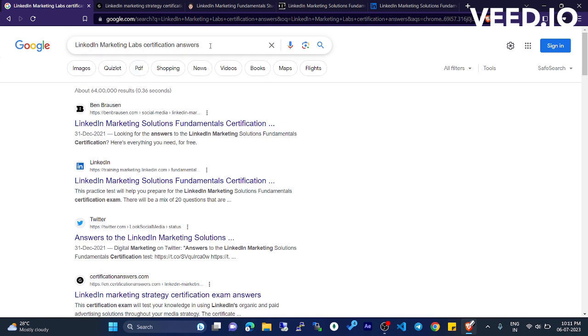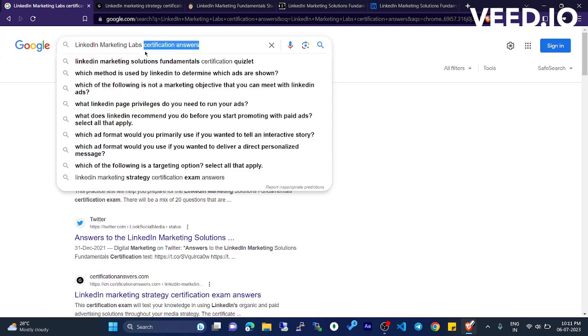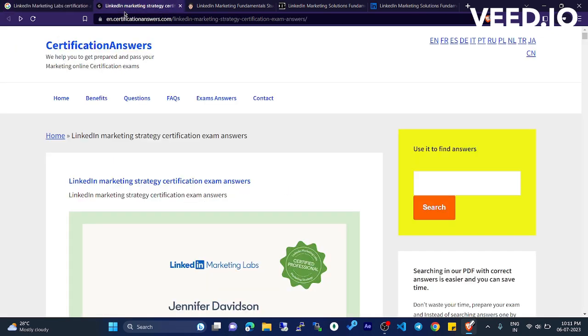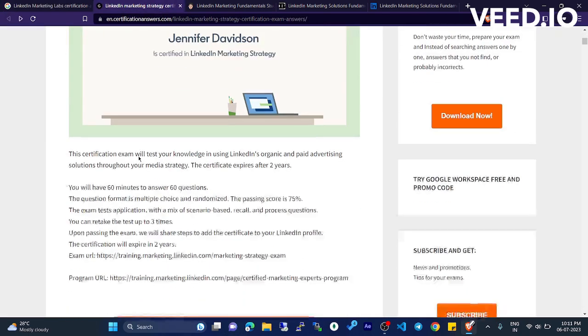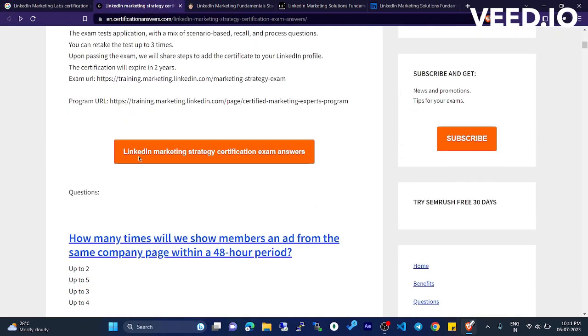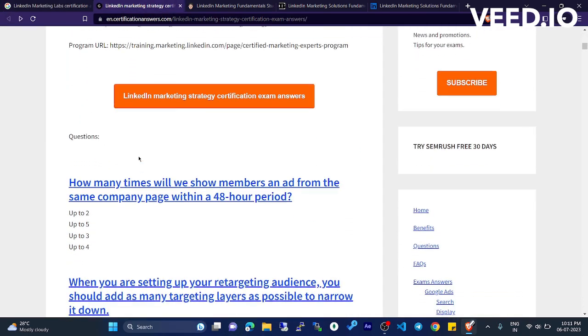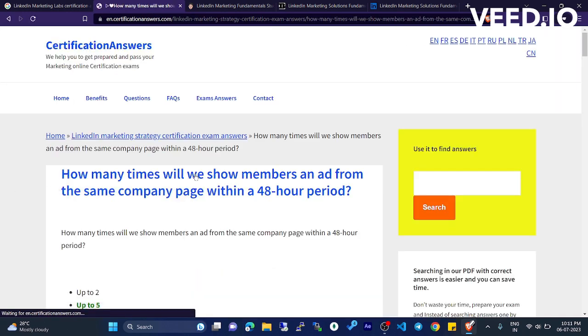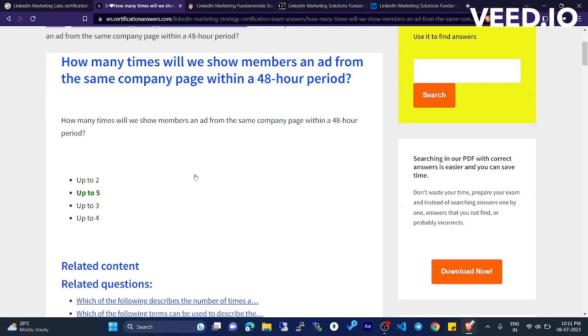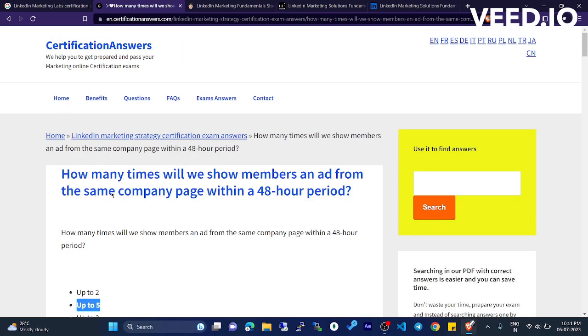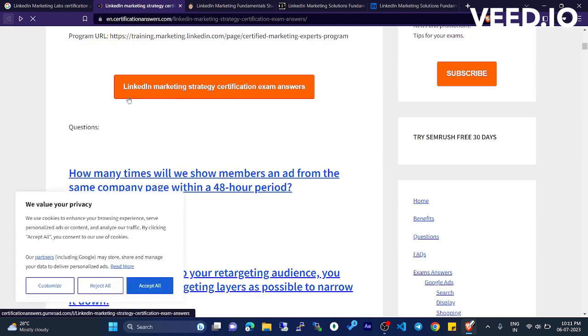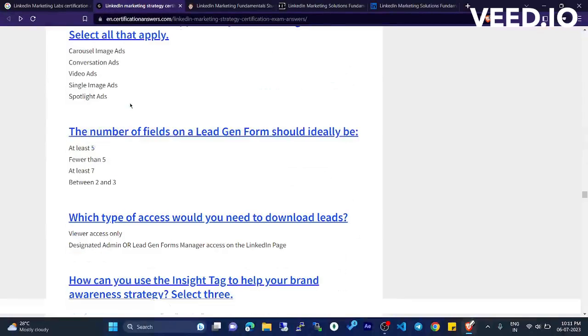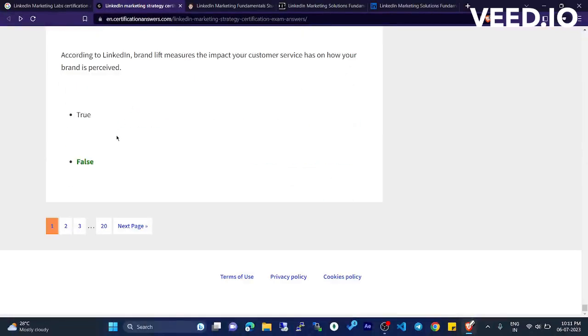some questions. If you click this one, it will show the correct answer. Up to five - this is the answer. You can come back and scroll down. It will start showing more.